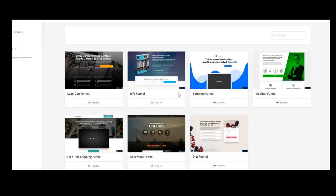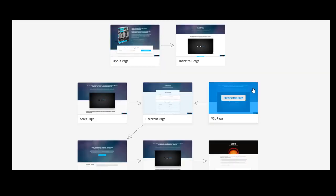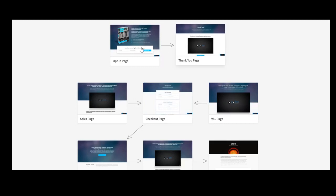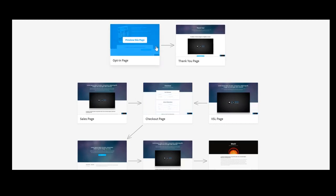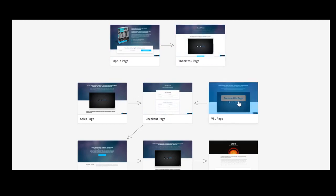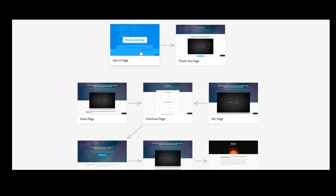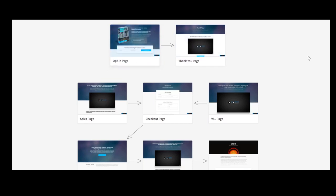A funnel is basically a set of pages coming one after the other and they are connected. So in the old days and it still can be applied today, you could talk about a customer journey. So a person comes to your opt-in page from an ad, let's say.